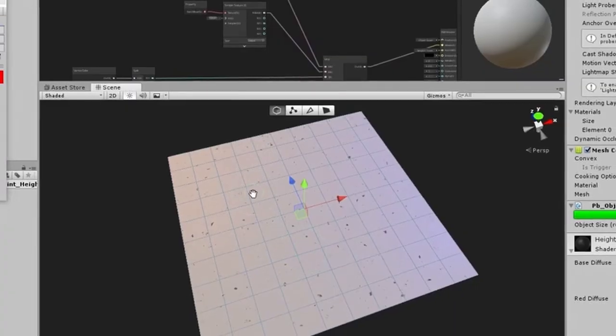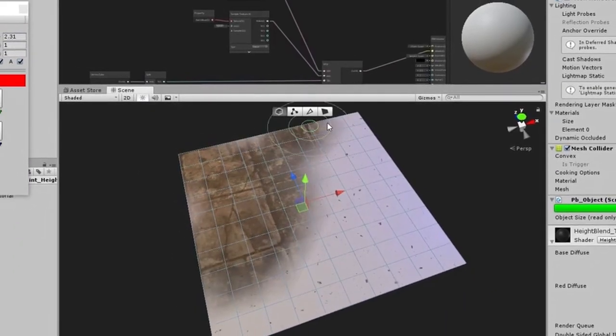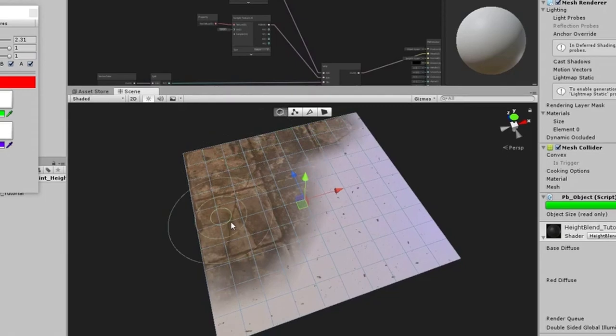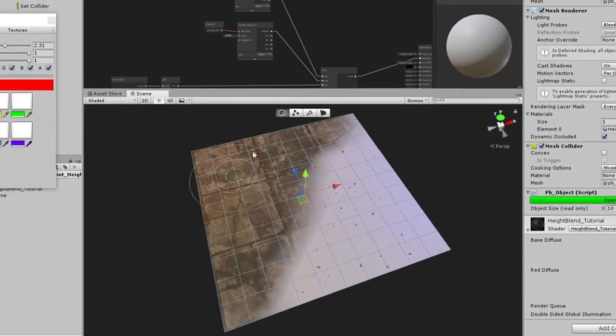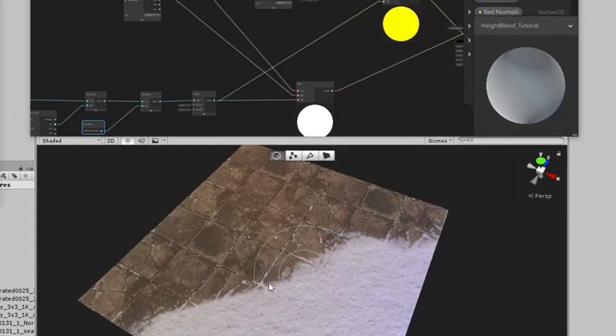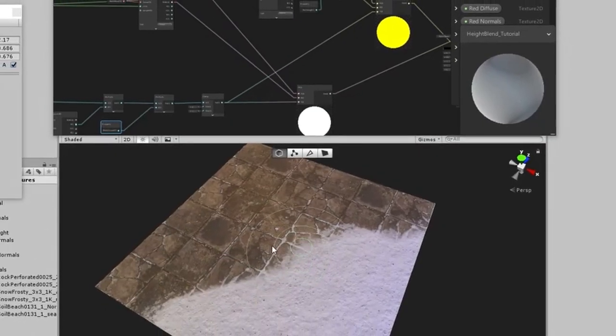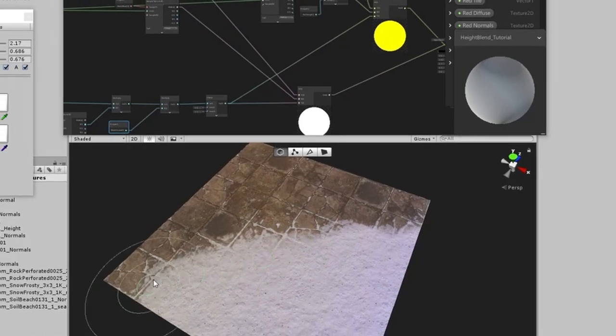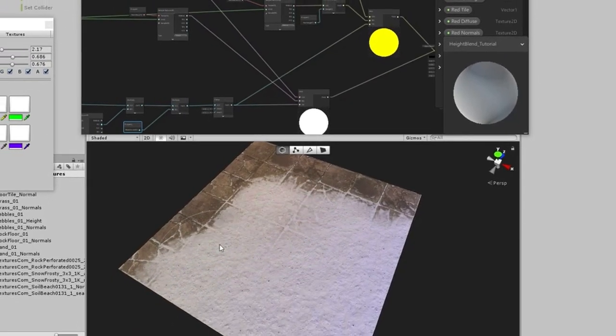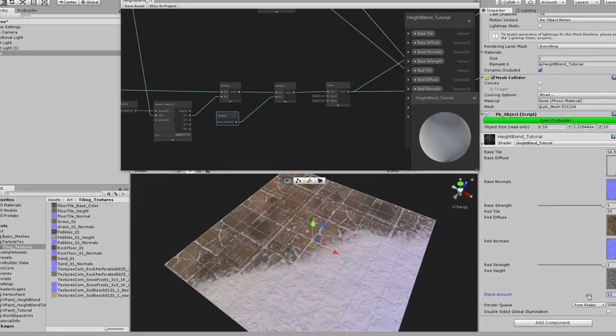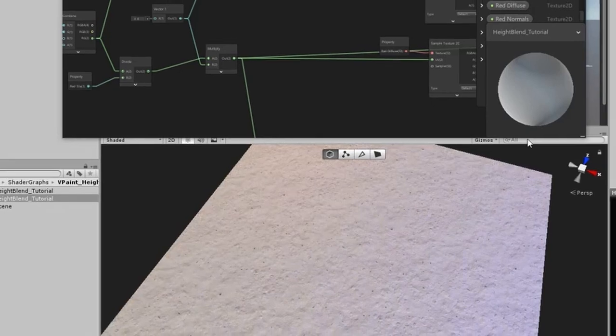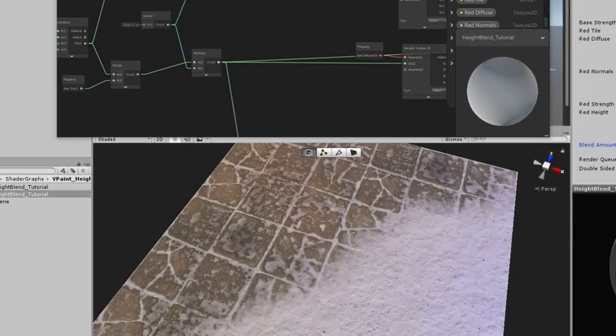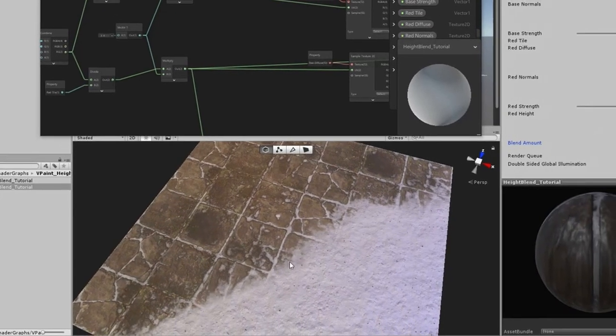It's the same principle as what all video games do with vertex painting the ground. You want it to fade from a gravel road to a grassy area. It's a very common thing in video games to take advantage of the RGB channels to blend different textures together. We're taking that traditional approach and we're automating it.